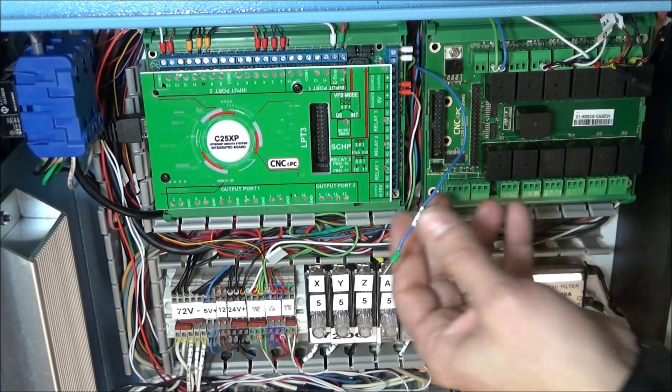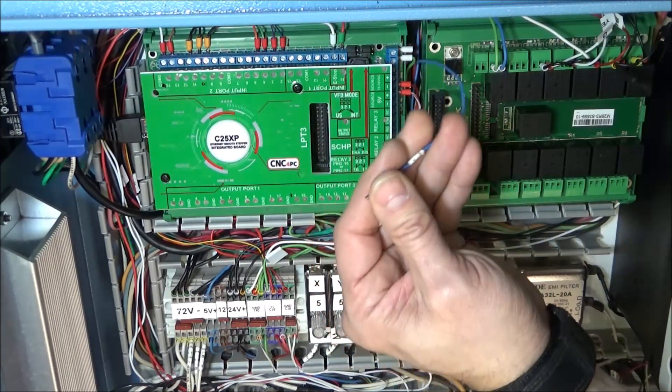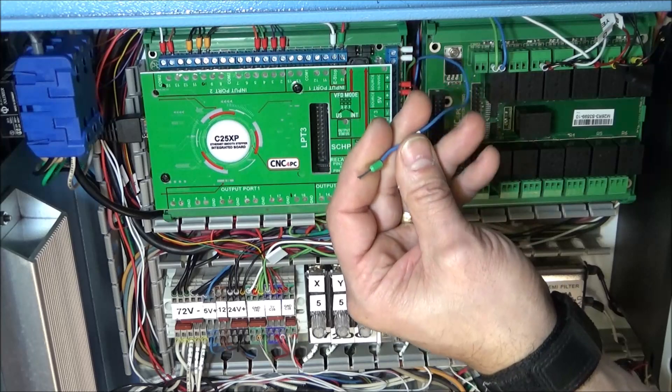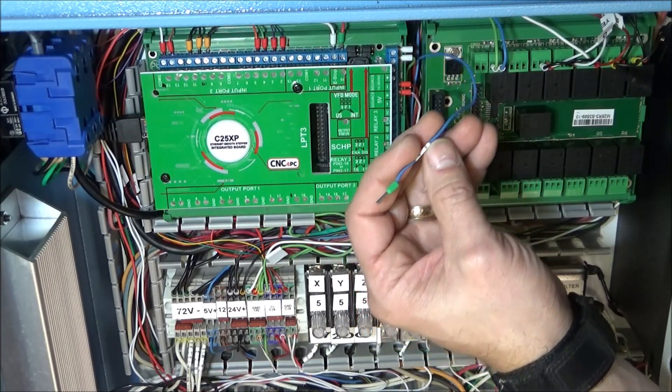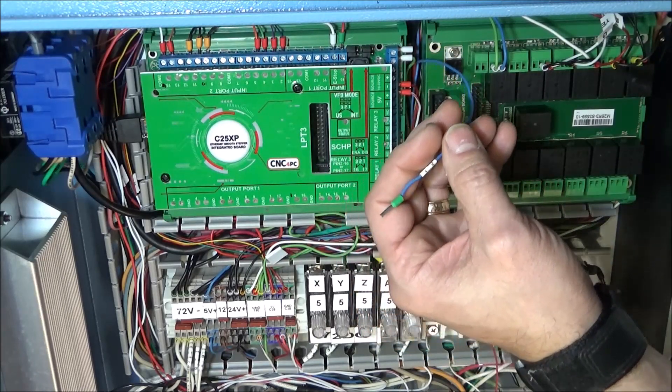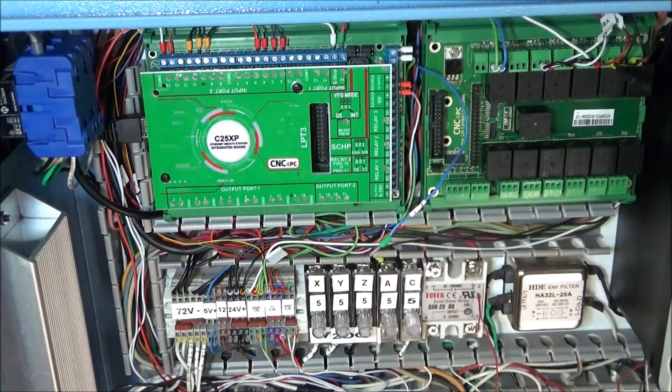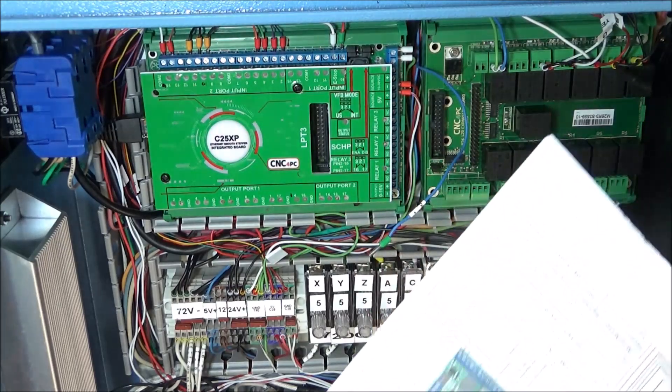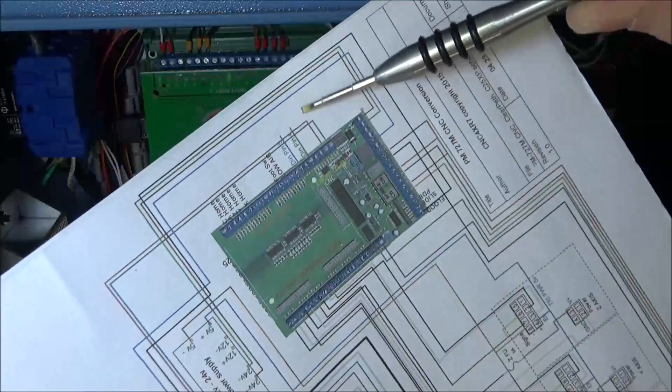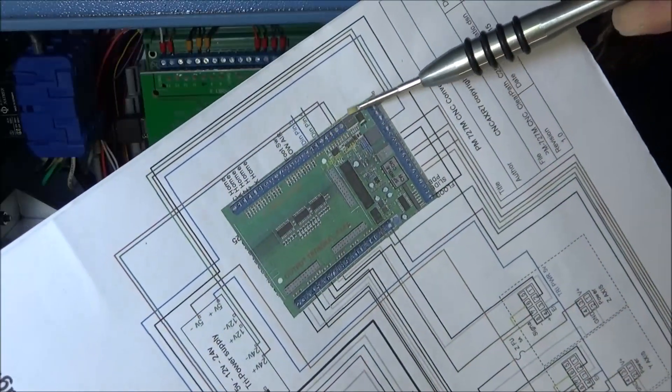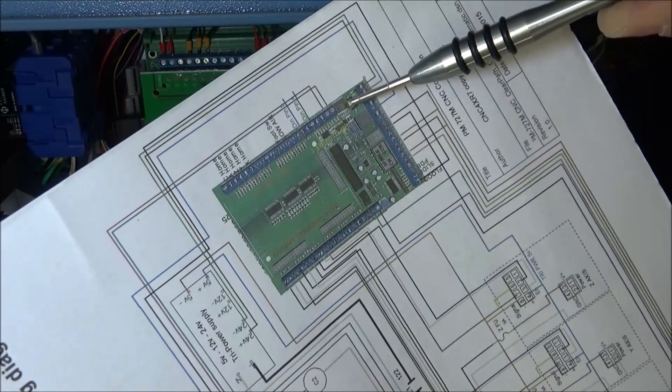Next we have our input for our probe. Originally I used pin 15 on the original wiring, and I'm going to do the same with the C25 XP.